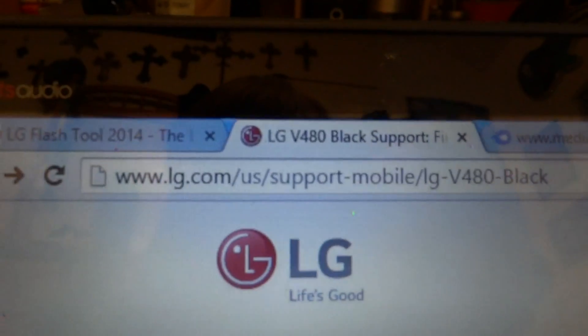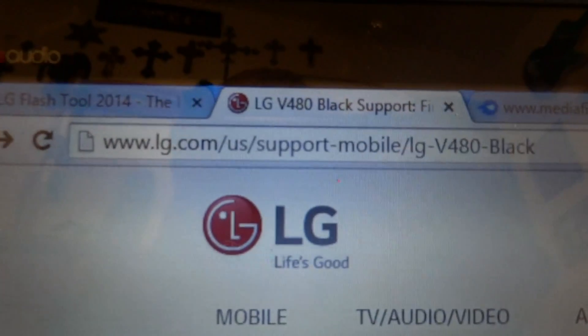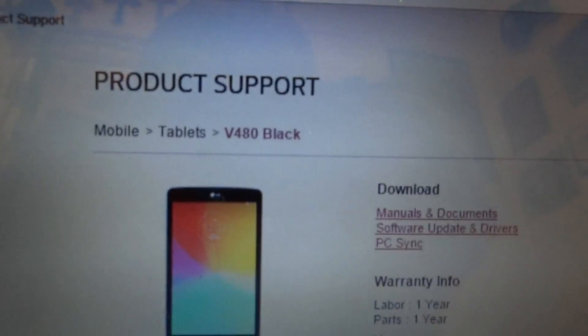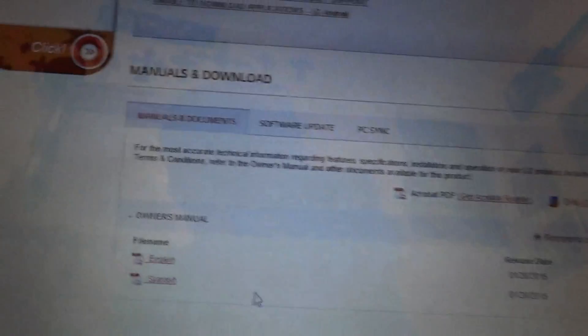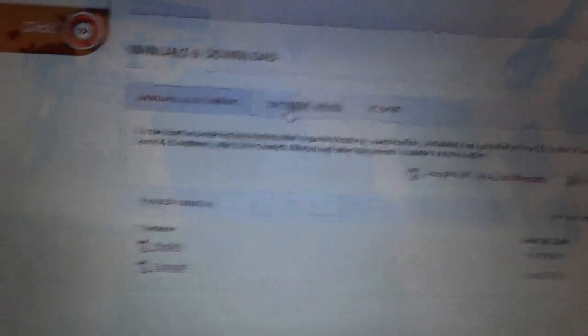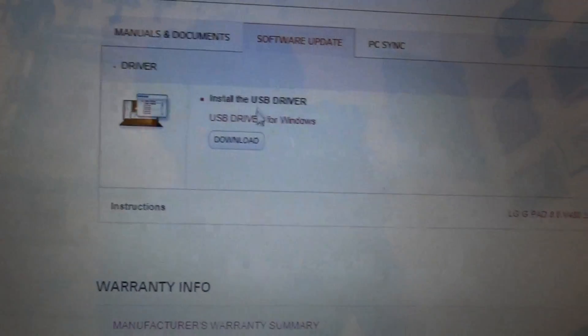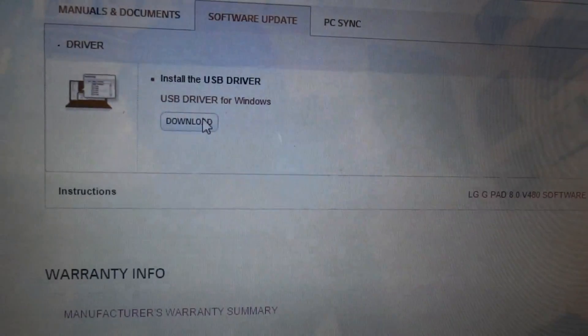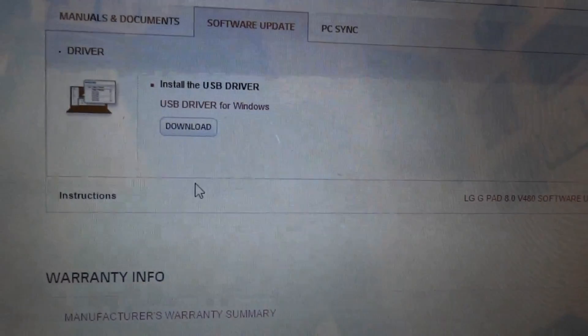So the first thing you actually want to do is go into the LG support page for your specific device — I can link this one in the description. Go down and click on the software update tab, and then download the USB driver. Just download it, run it, and it will install the USB driver.